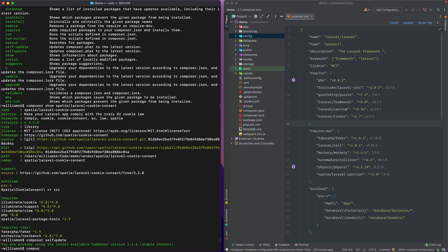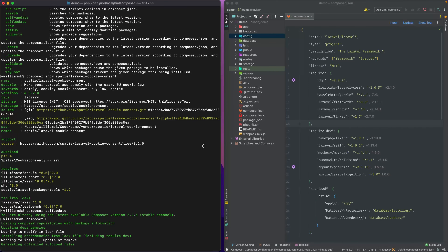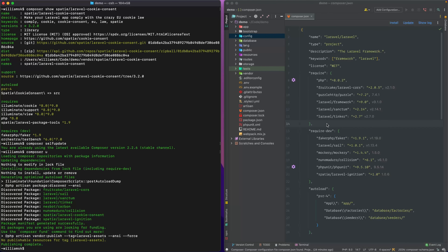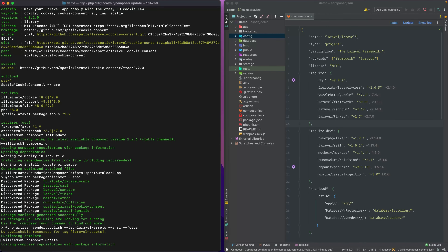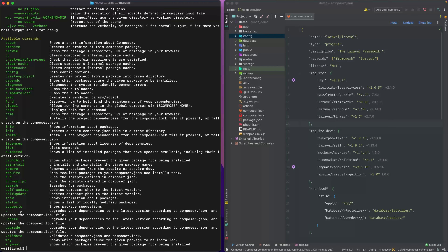Update and upgrade are kind of the same — they all do the same thing. If you type composer u, it runs through your repositories and upgrades all packages where an update is found. Composer update gives the same results, and composer upgrade does the same thing. There are some caveats and flags that are slightly different for each one, but in general they do the same thing.